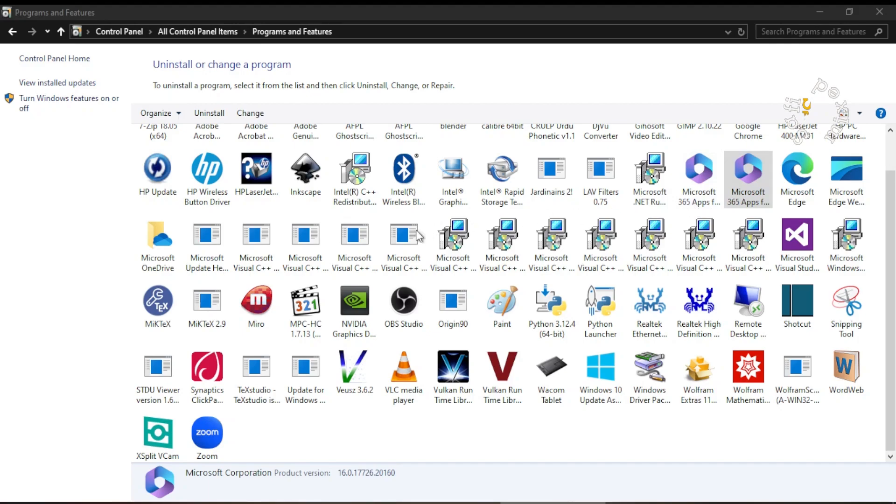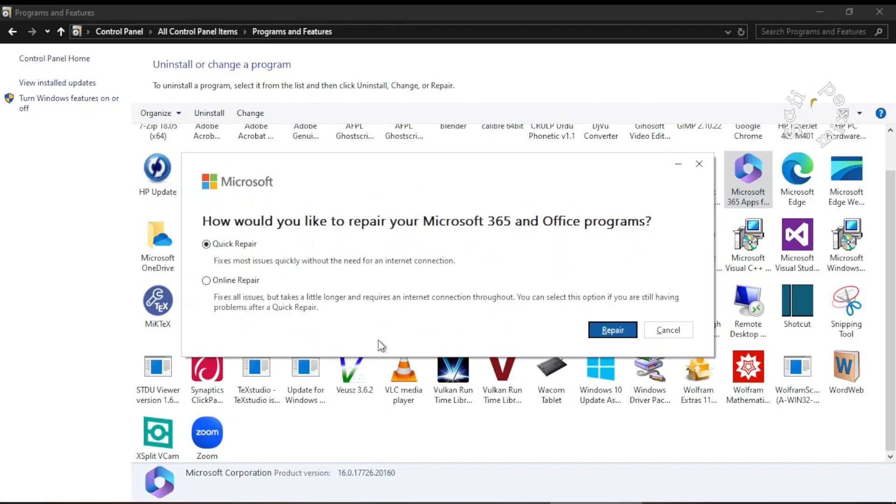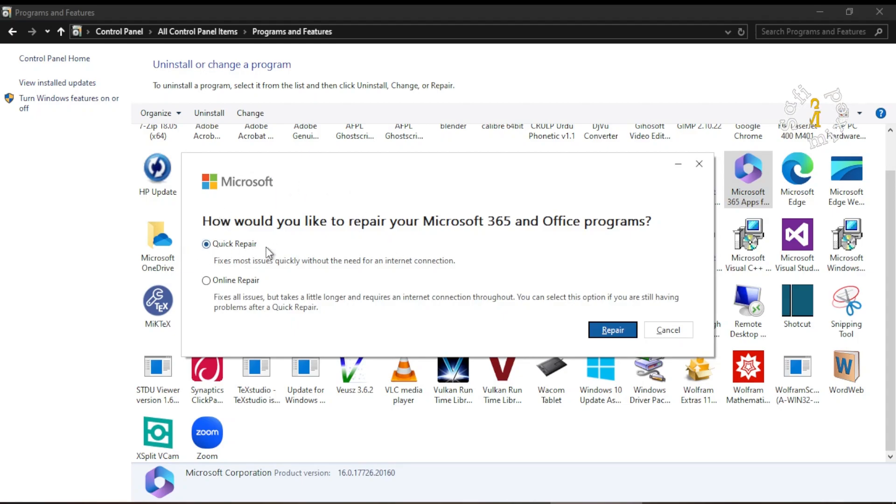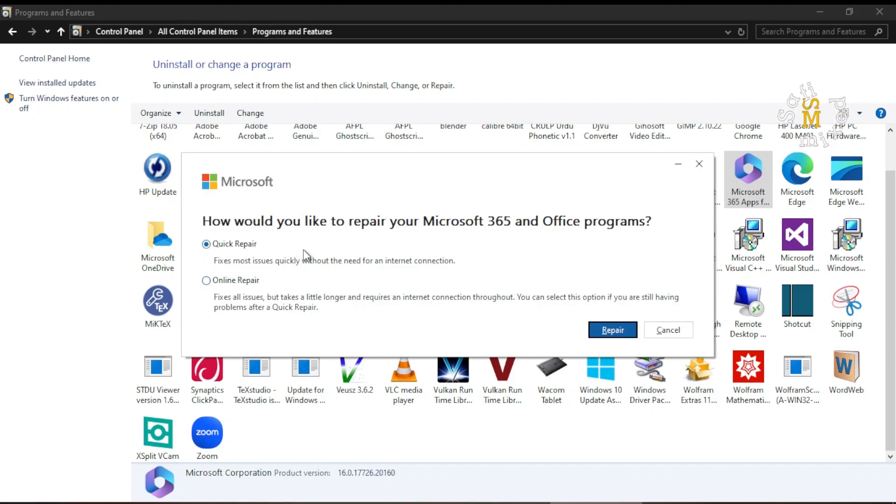So it takes me over here, and then I click on Yes, and with Yes this window opens up which is asking me Quick Repair or Online Repair. So the Quick Repair might fix most of the issues, so I first want to run Quick Repair.